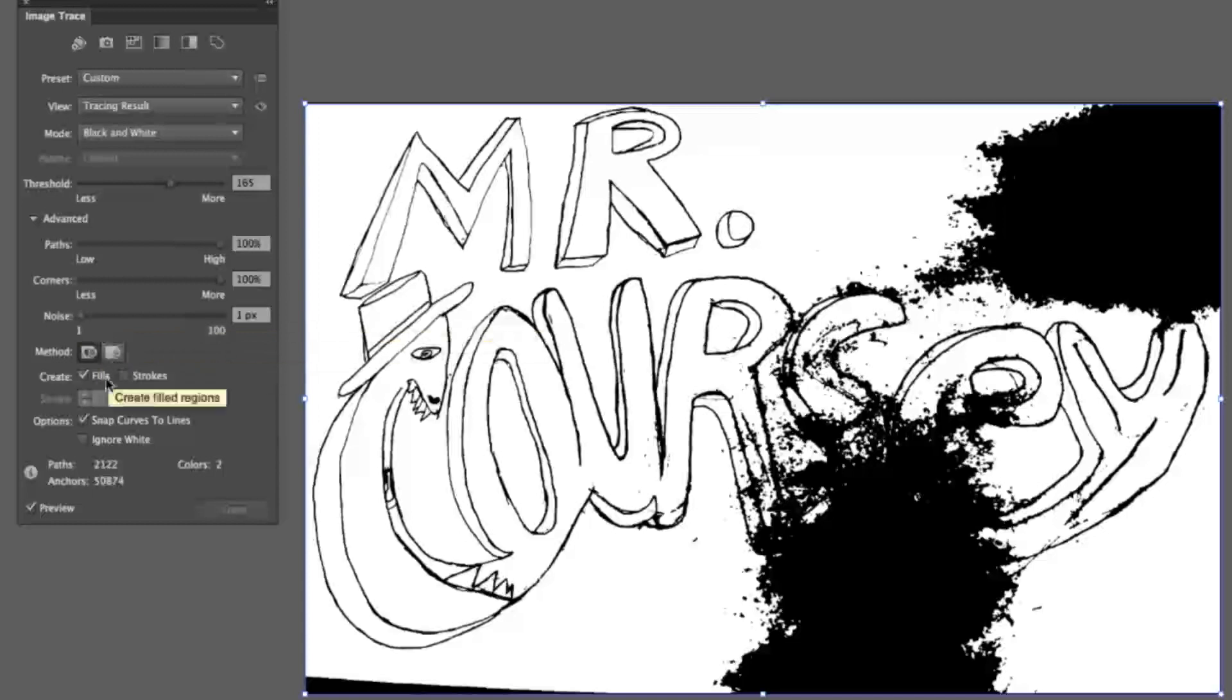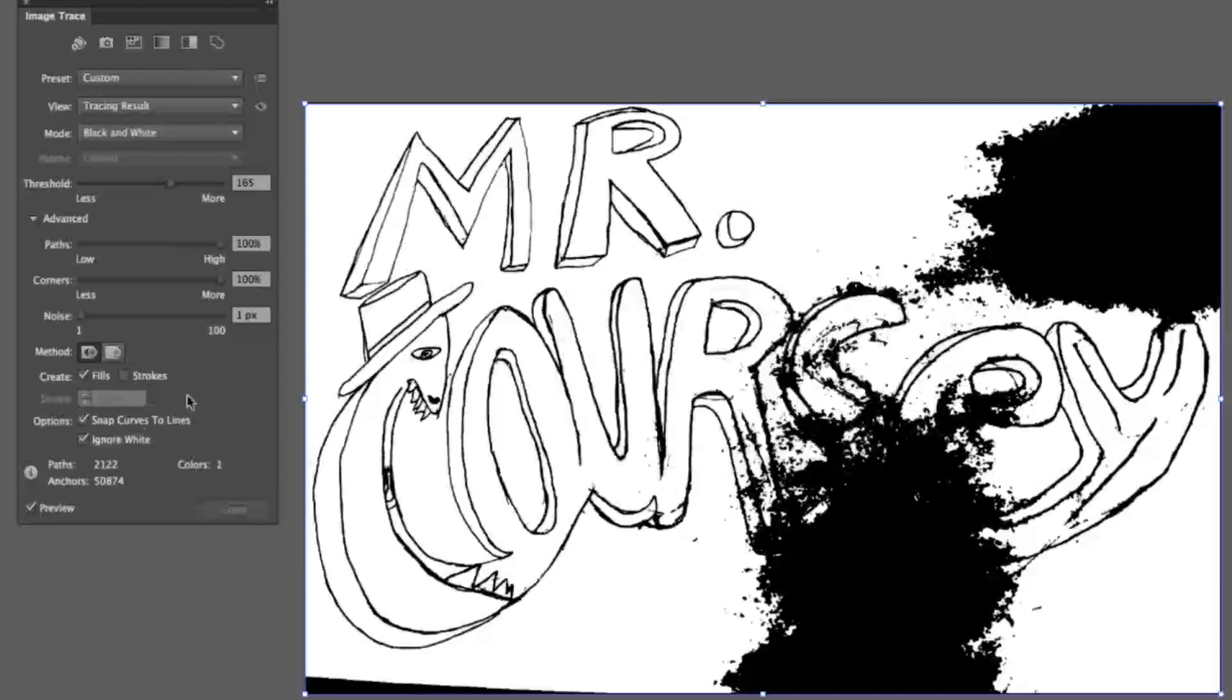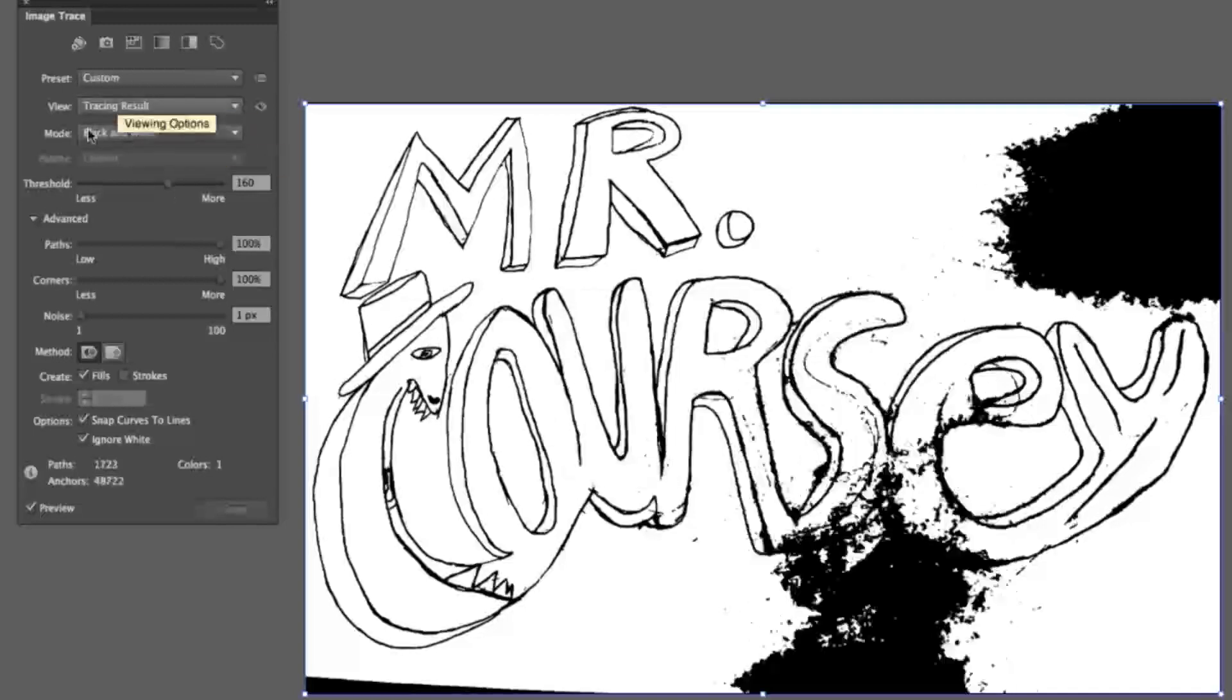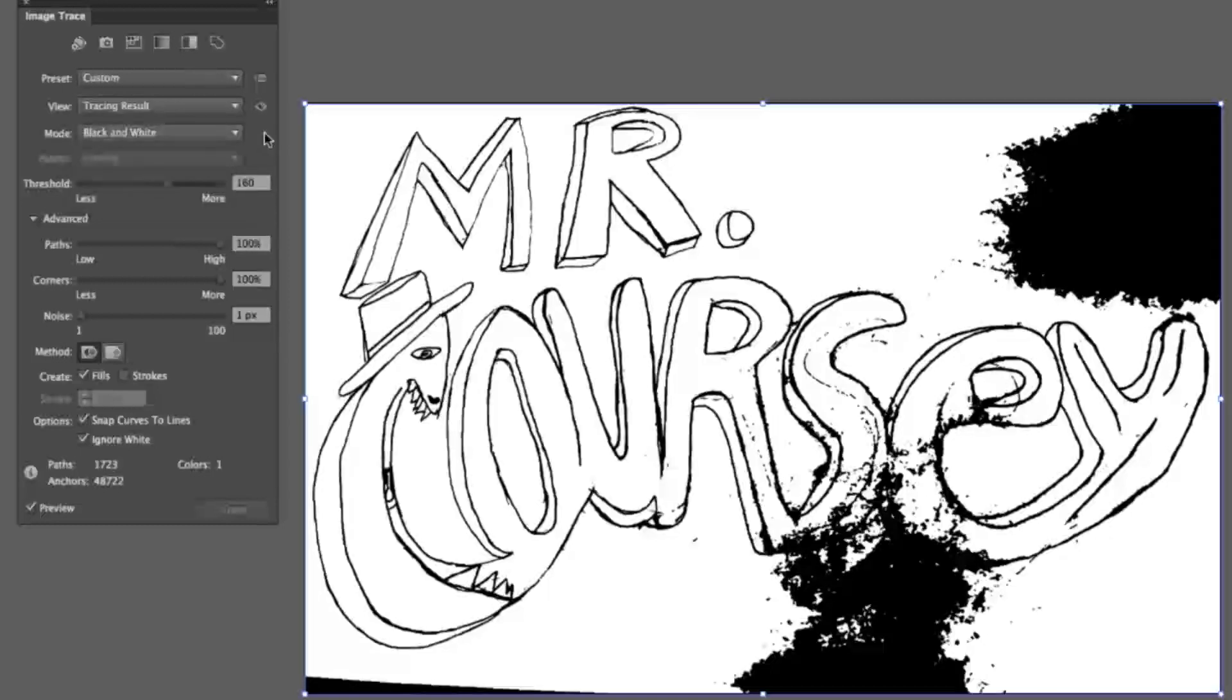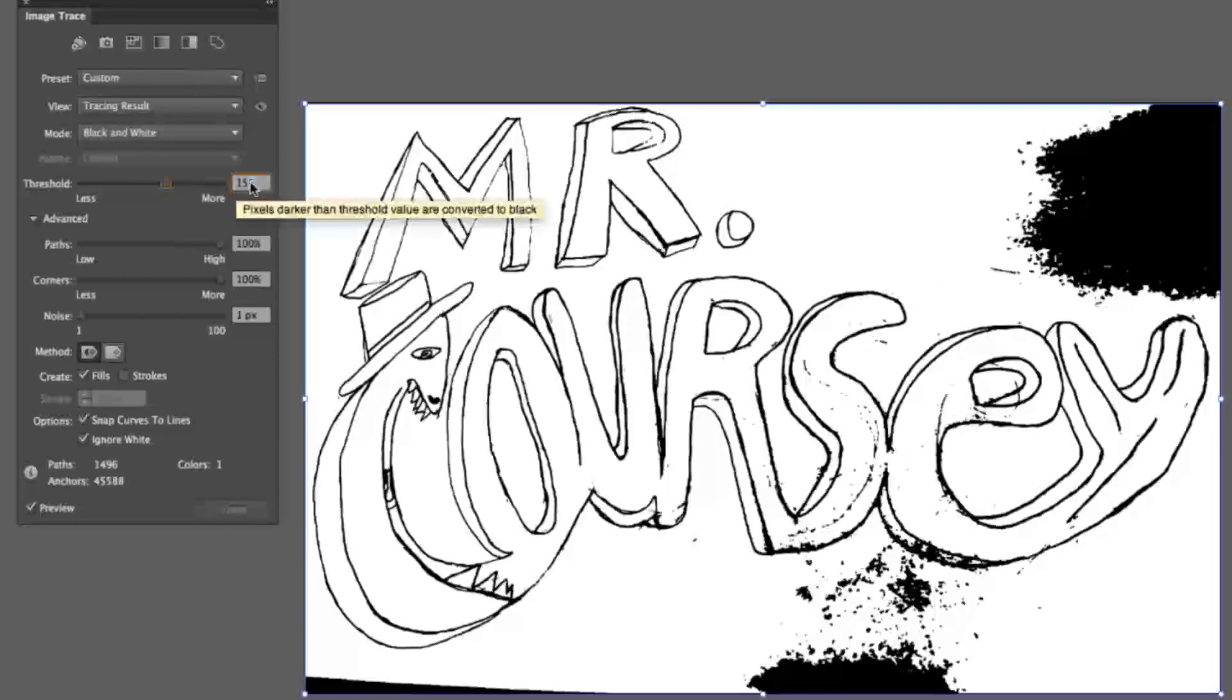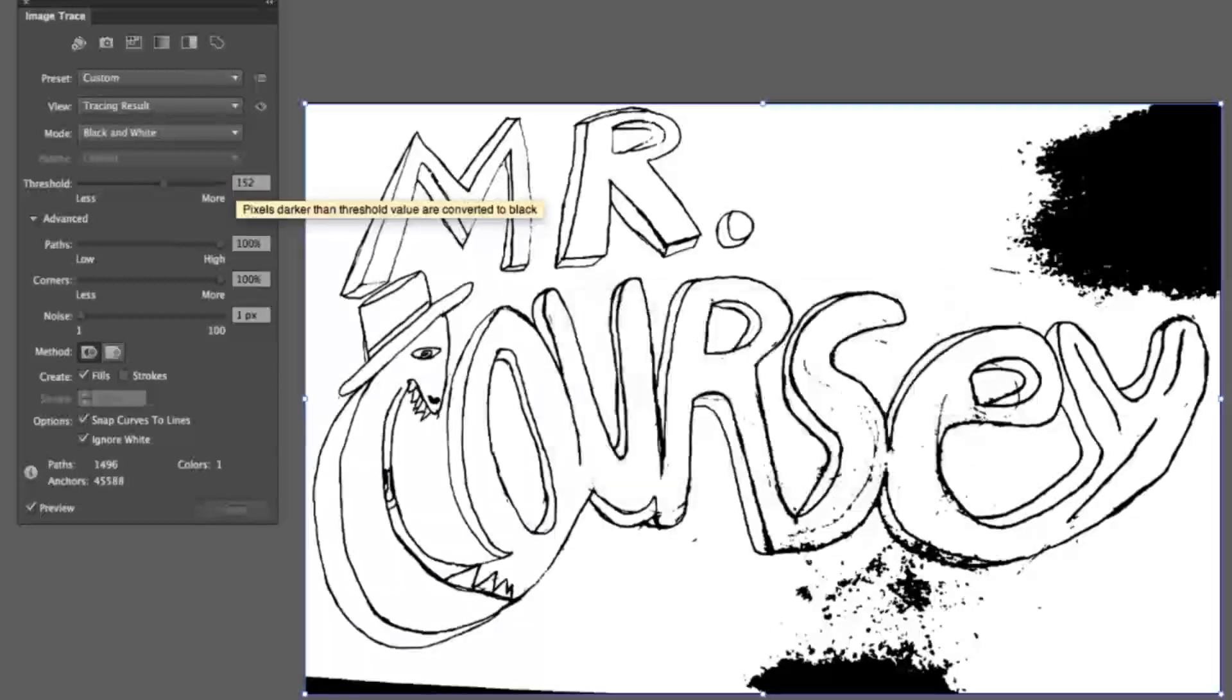And you can always play with the strokes and fills. Sometimes it helps, sometimes it doesn't. I'm going to choose ignore white, and I got to lower the threshold back. Now if you got color drawings or whatever, stuff with color, you can mess with some of this. I like to keep it black and white, and I'm going to adjust that. I think about 152 is probably where it's going to have to be.